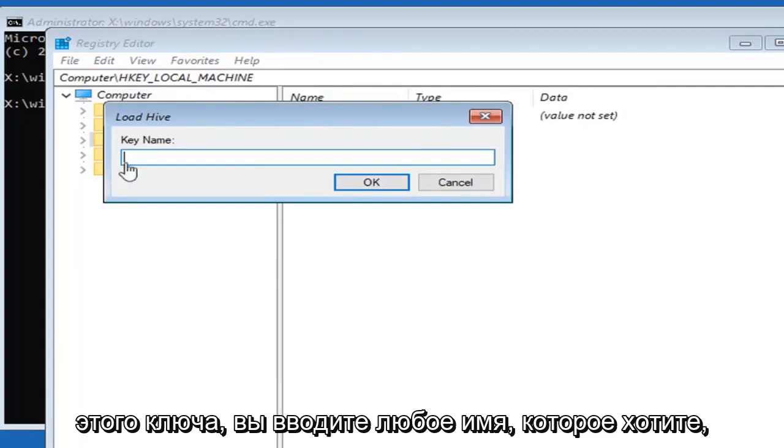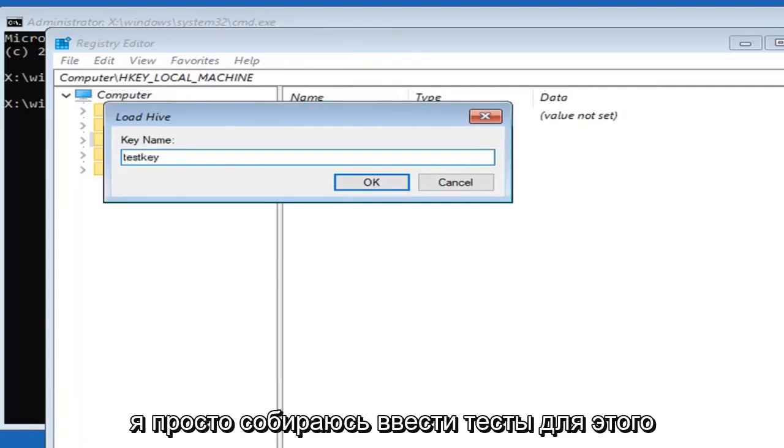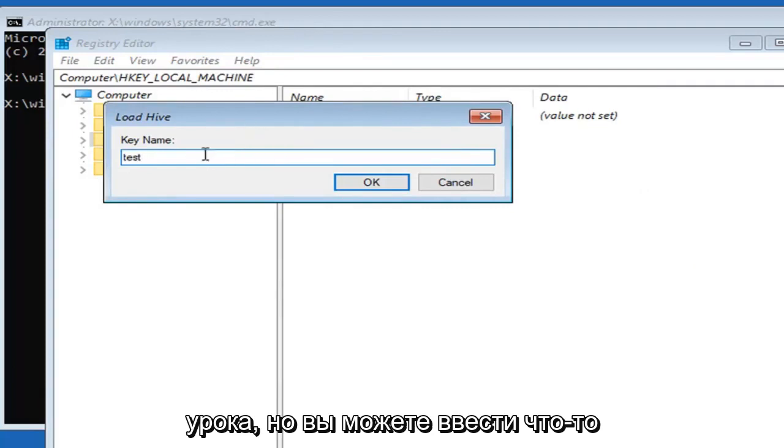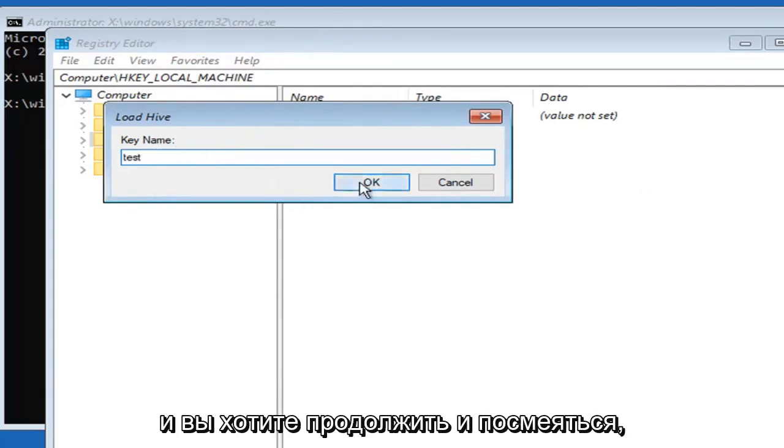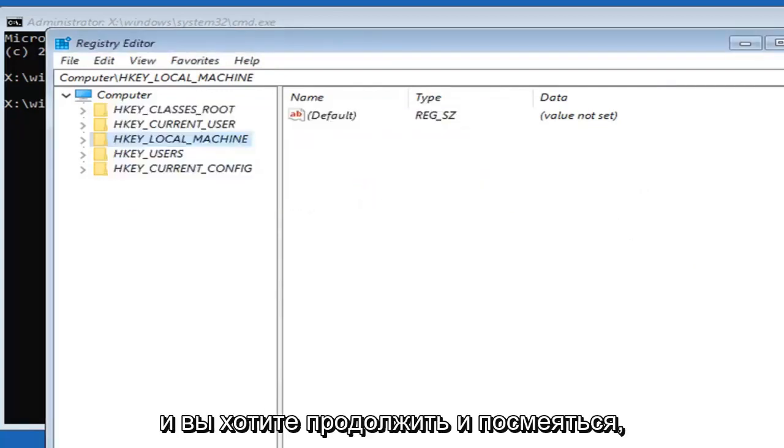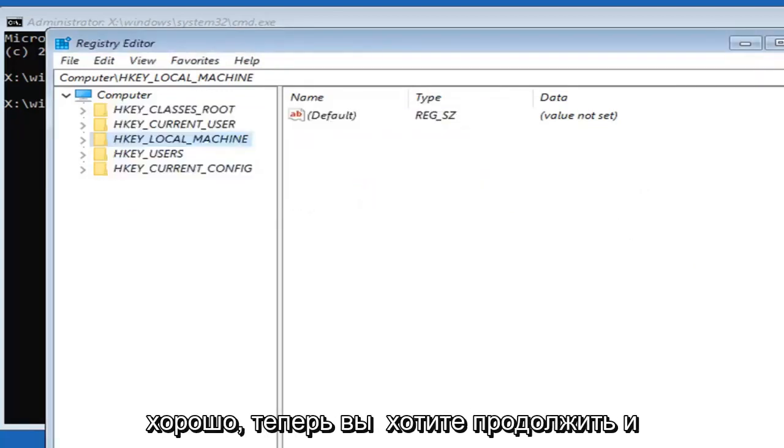It's going to ask for a name for this key. You can type in any name you want. I'm just going to type in test for this tutorial, but you can type in something differently if you want. Then go ahead and left-click on OK.